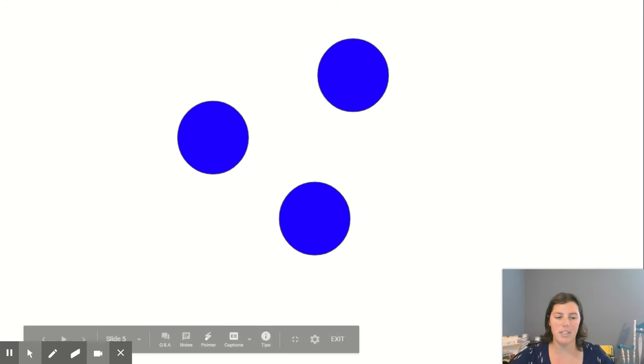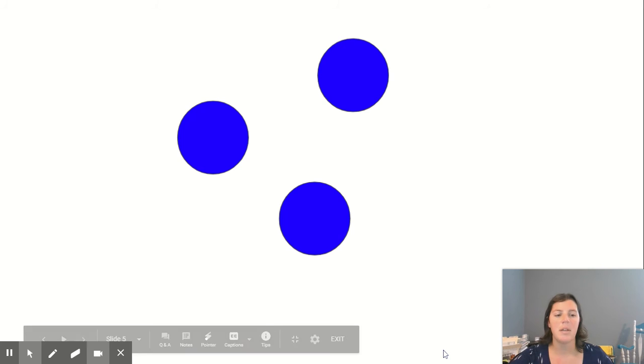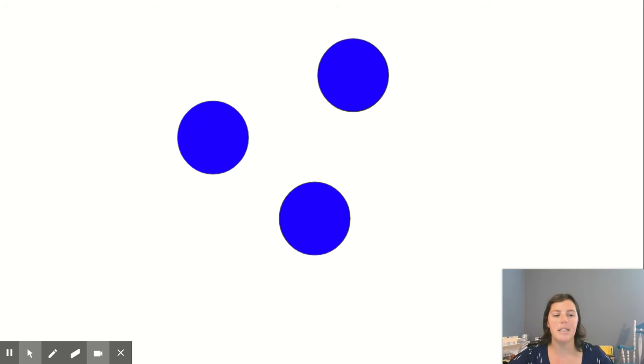This was our first screen that we saw. How many dots are there? You're right! There are three dots.